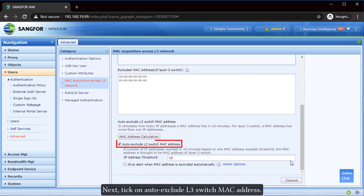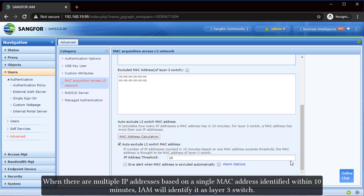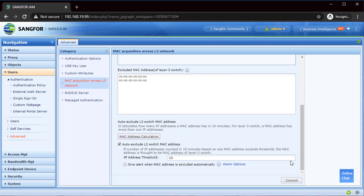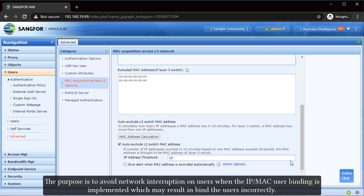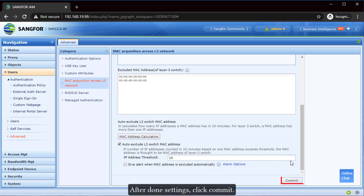Next, tick on "Auto Exclude Layer 3 Switch MAC Address." When there are multiple IP addresses based on a single MAC address identified within 10 minutes, IAM will identify it as a layer 3 switch. The purpose is to avoid network interruption on users when IP-MAC user binding is implemented, which may result in incorrectly binding users. After completing the settings, click "Commit."